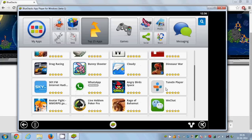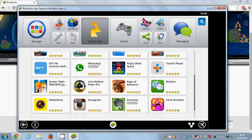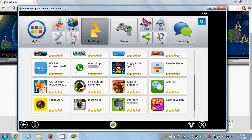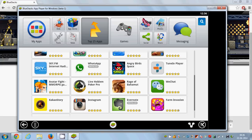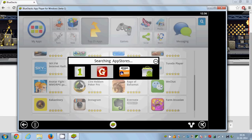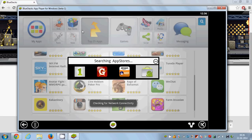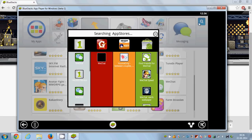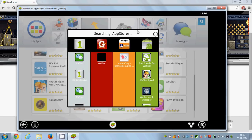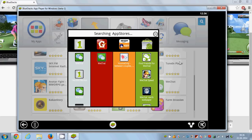I'm going to install this WeChat from the top 25 apps.